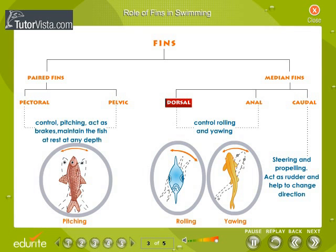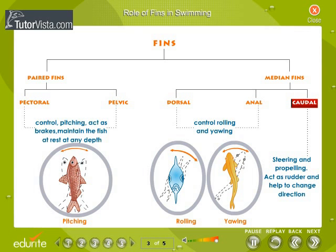The dorsal and anal fins control the rolling and yawing — that is, they prevent unsteady movement. The caudal fin helps in steering and profiling. It acts as a rudder and helps to change direction.